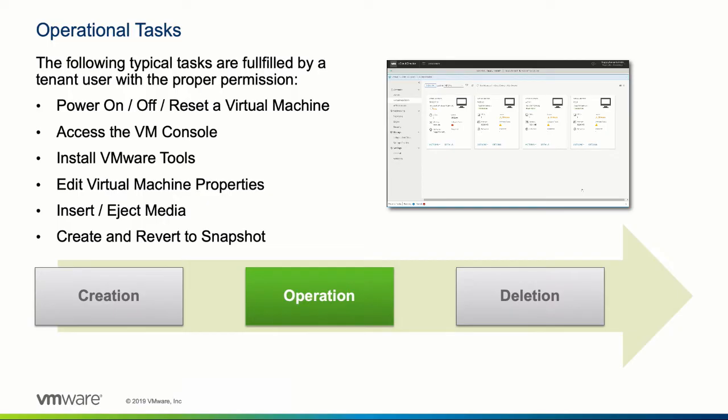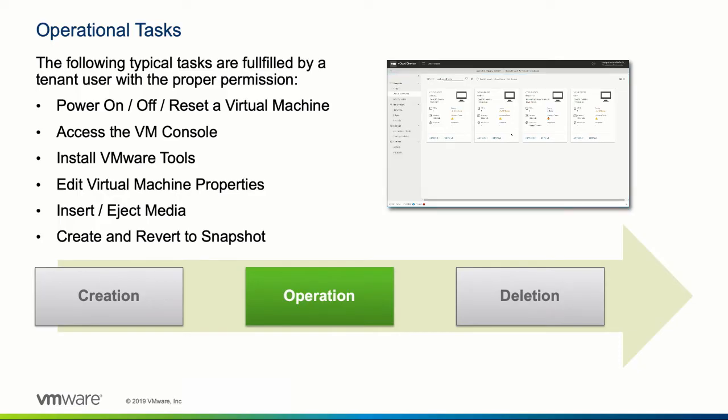Typical day one and day two operational tasks are to power on and off virtual machines, access the console of a virtual machine, or install VMware tools. Also, virtual machine properties such as hardware and network settings can be edited, and media such as ISO images or other items can be provided to the virtual machine for installing applications for example. Users can also create and revert to snapshots.